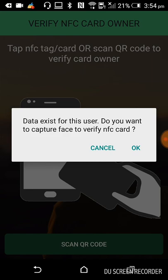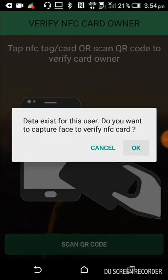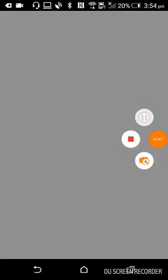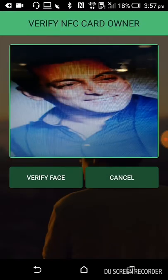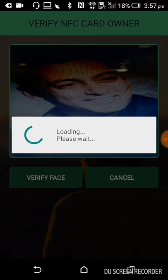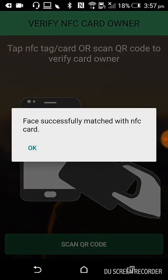Because we have already registered the NFC card, we want to capture the face to verify the NFC card. Click on the OK button to verify. It will open the camera and here you need to capture your face. It will ask for confirmation: do you want to confirm this image? Click on Accept, then click on Verify Face button. It will show the message: face successfully matched with NFC card, so owner is verified. Now click on OK button.